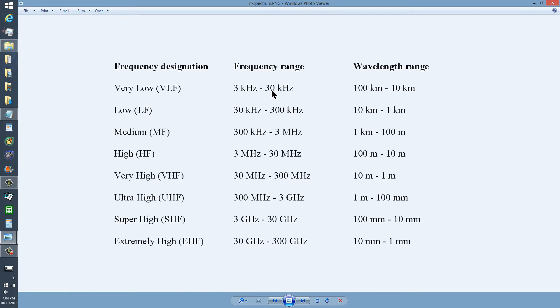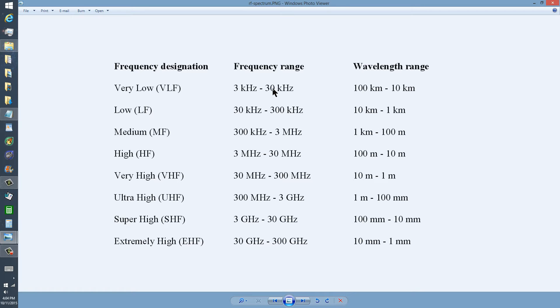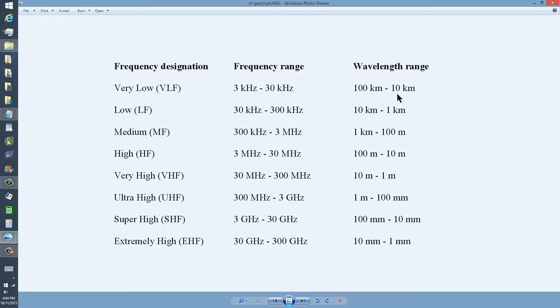3 kilohertz to 30 kilohertz, 100 kilometers long. That's how long a 3 kilohertz radio wave would be. 30 kilohertz, and I've heard signals at that frequency on a VLF receiver, 10 kilometers long. So they sometimes call these kilometric waves. I wonder why.